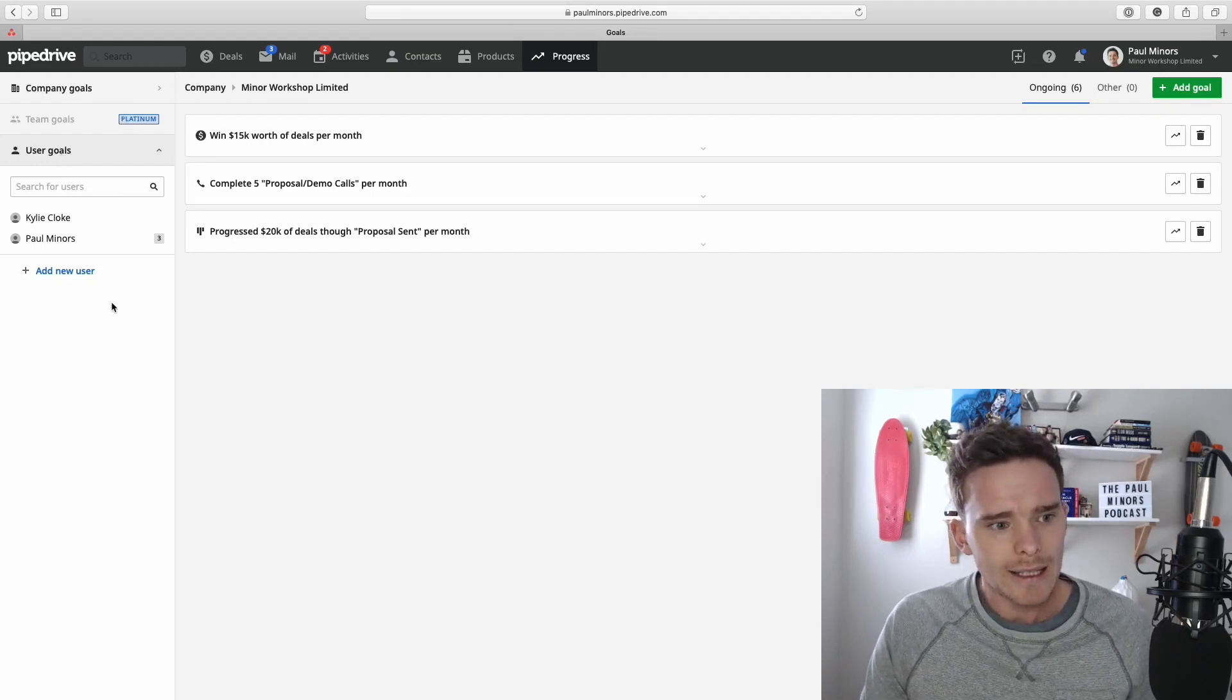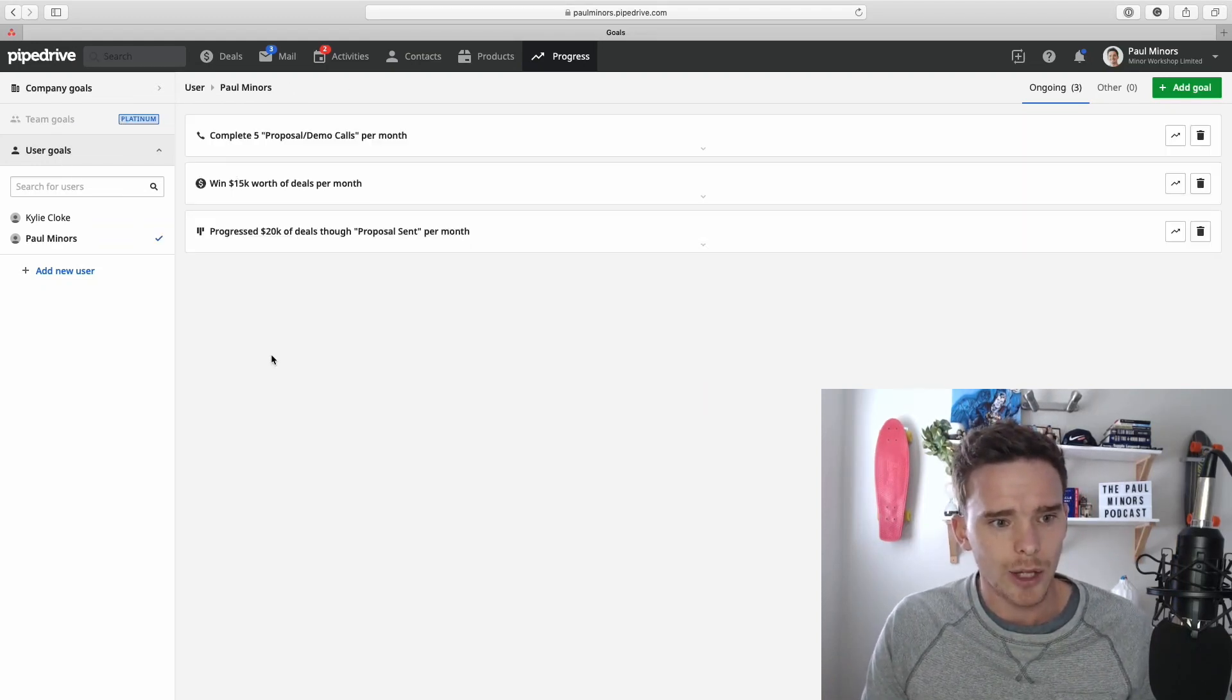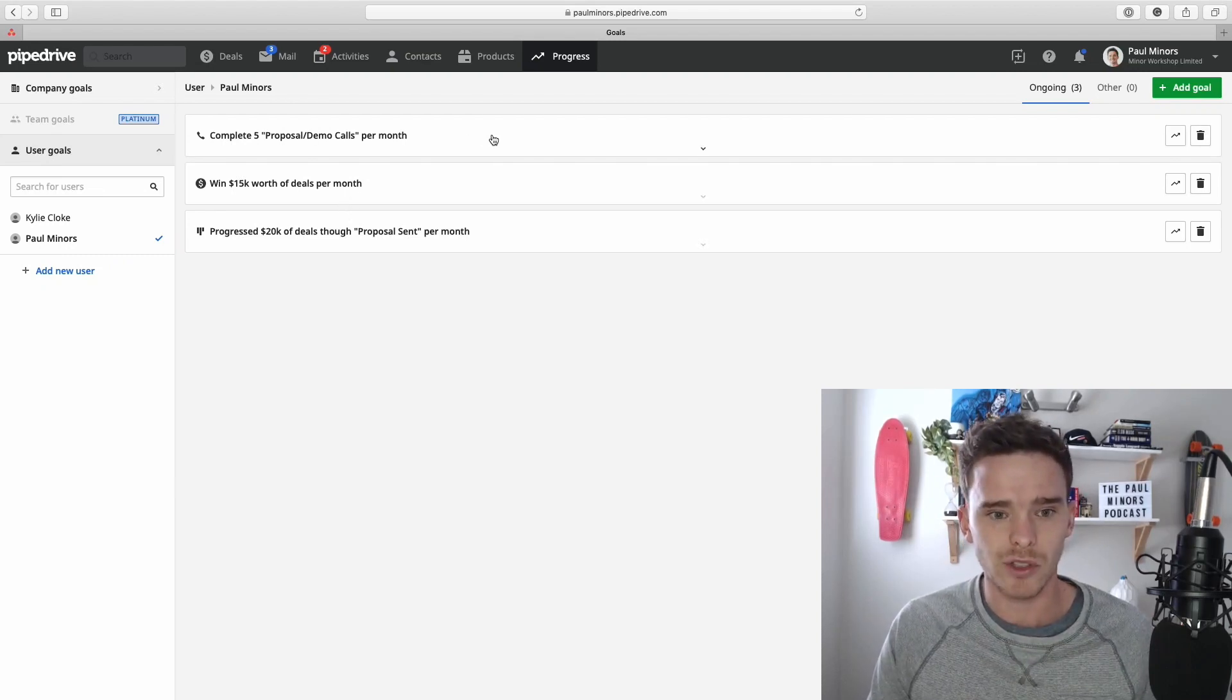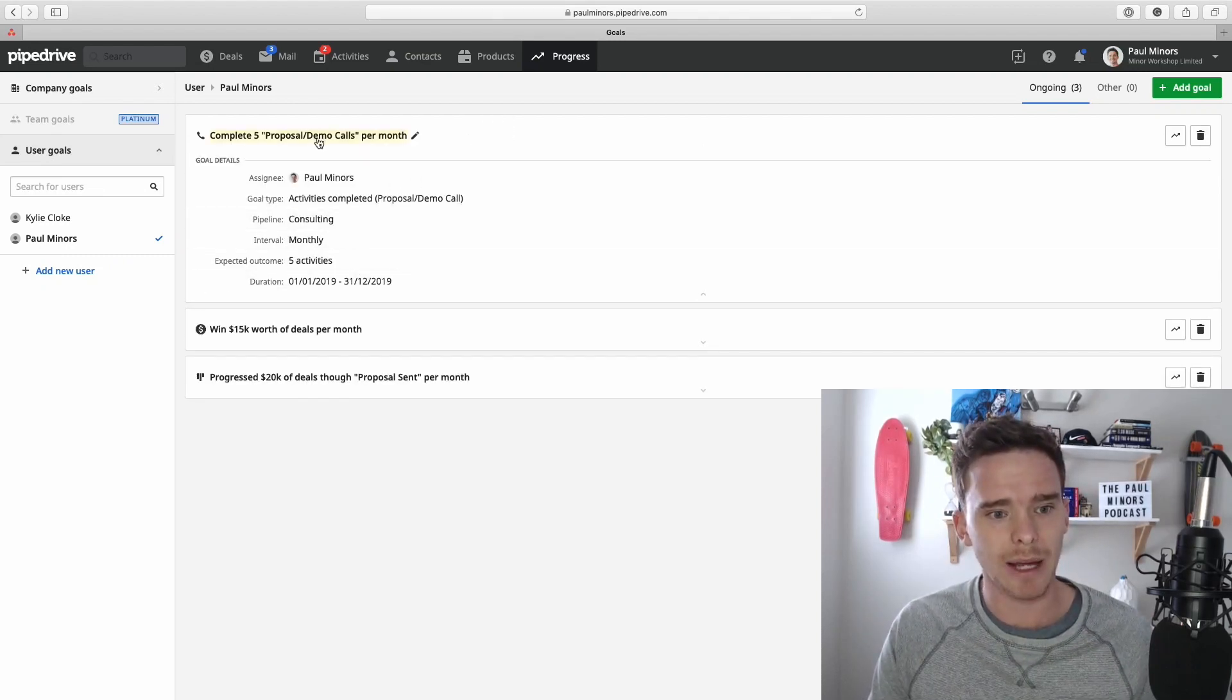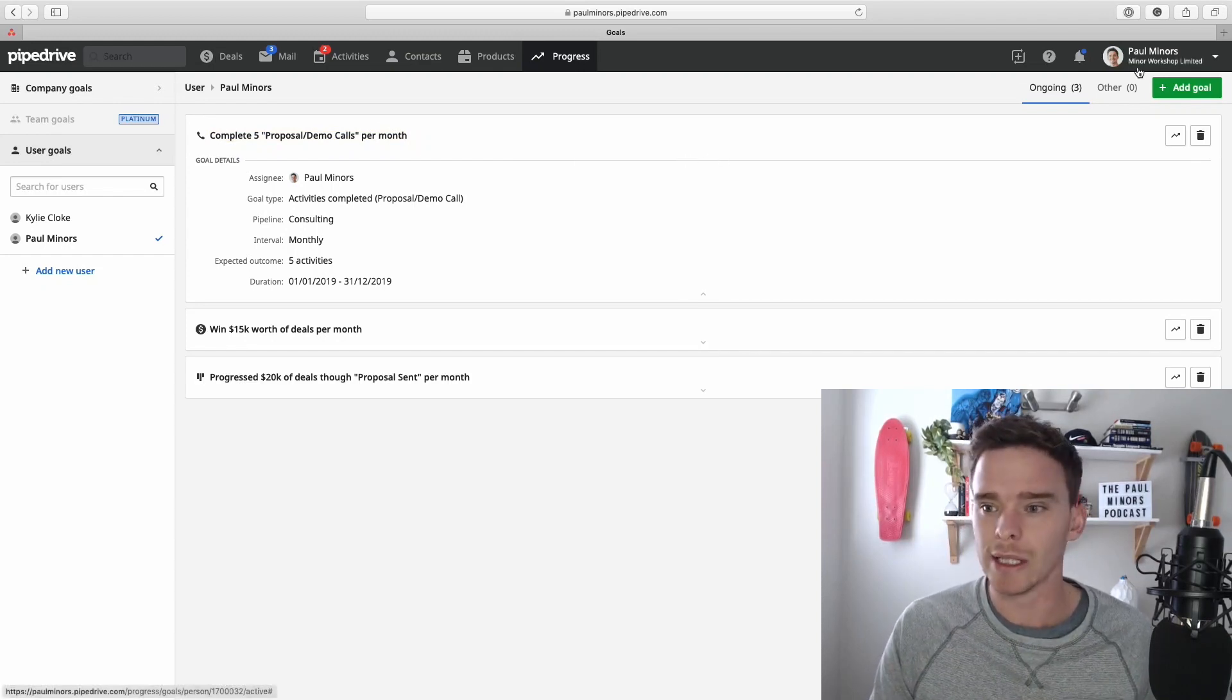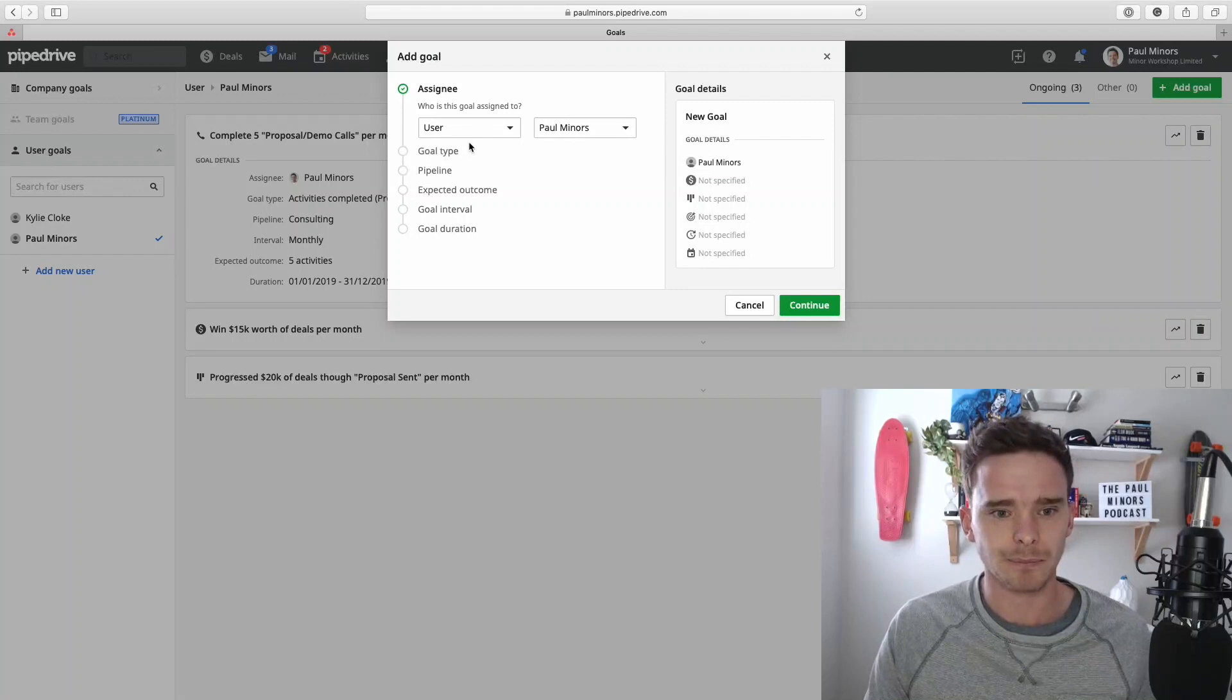So let's start with some individual goals. I'm going to click on a user here. Here's just some example goals that I've set up. So this first one is an activity-based goal. I'll just go through the steps now to actually recreate this. So what I'm going to do is click Add Goal, this green button.